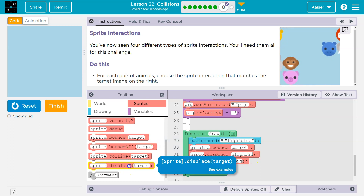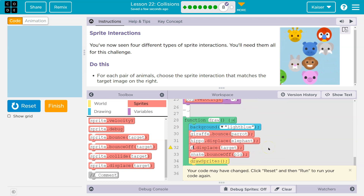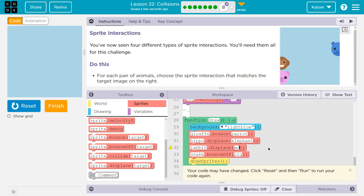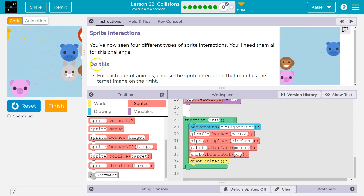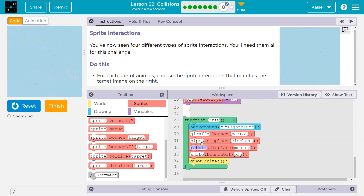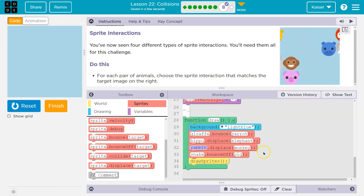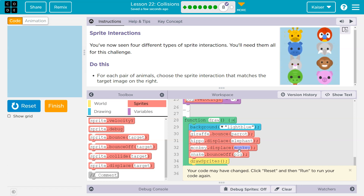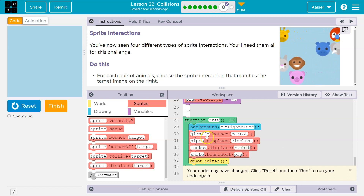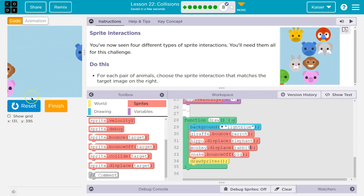I'm going to use displace again right here. Except this time, let's give it a shot for the rabbit and the monkey. Notice the rabbit is going to push the monkey off the screen — that's because the rabbit has the power here. We're asking: is the rabbit touching the monkey? The rabbit will then displace, will move the monkey. So we're going to need to flip these.